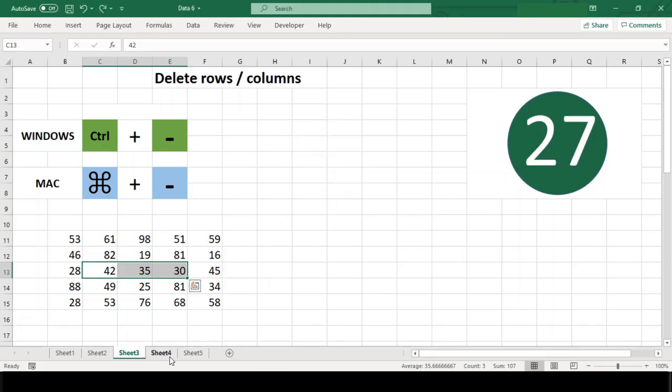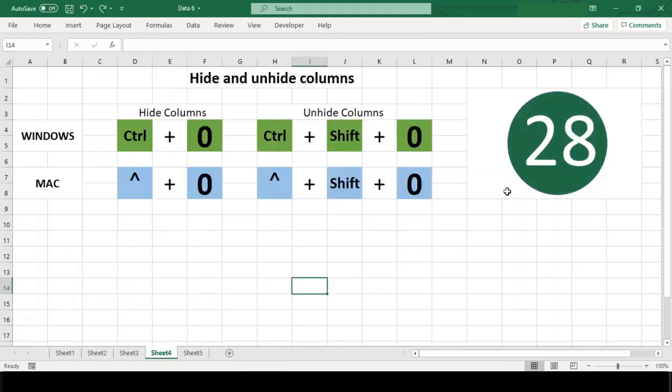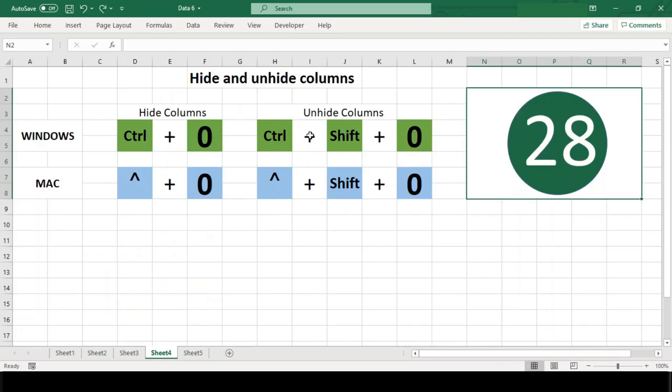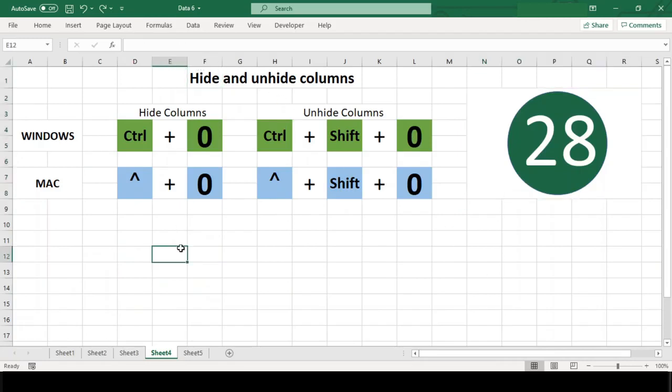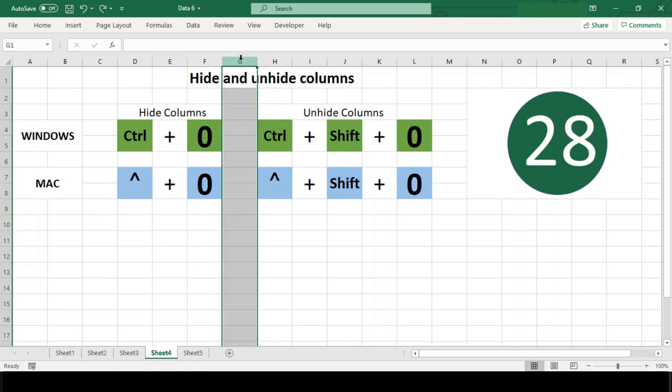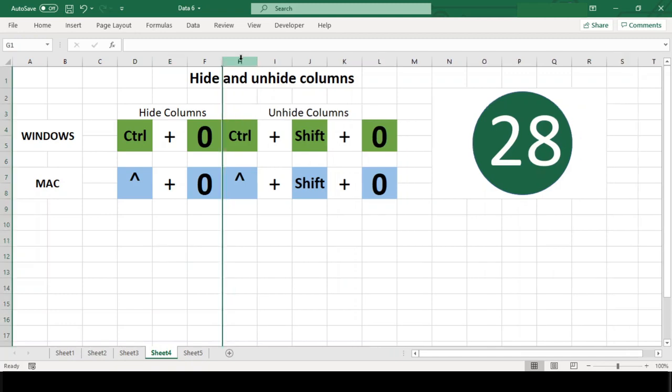Number 28: Hide and unhide columns. To hide one or more columns, use the shortcut Ctrl+0 in both platforms. Any columns that intersect the current selection will be hidden. If you prefer, you can also first select entire columns before using this shortcut.